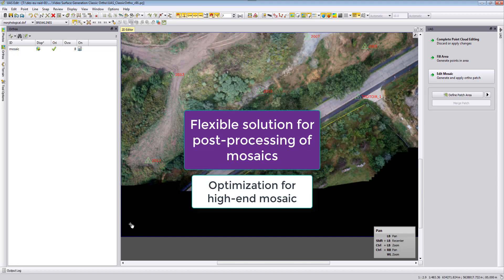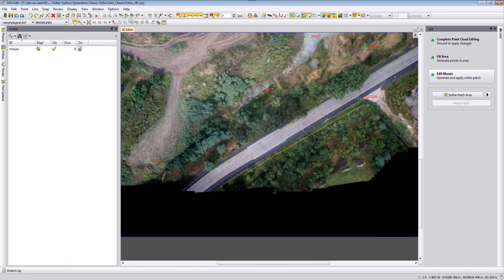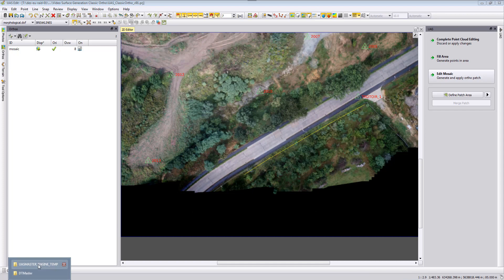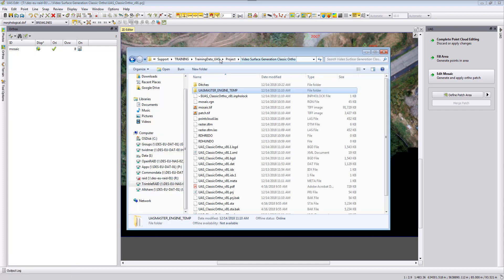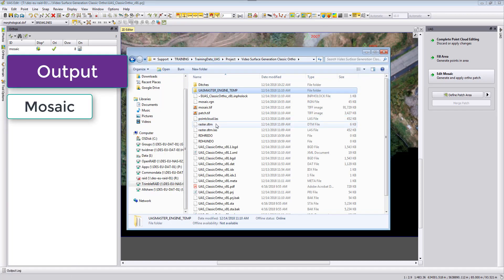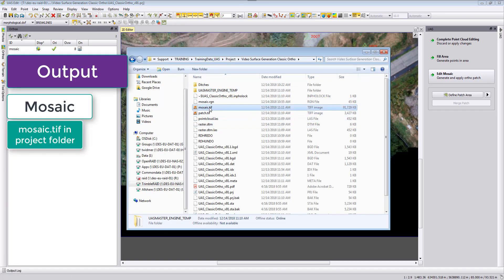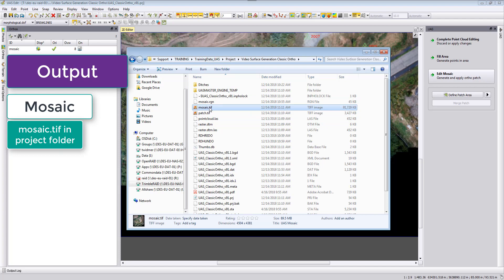Going back to the output folder, when I go here in this folder we see here is the mosaic.tiff which is then our final deliverable from the classic orthophoto generation.